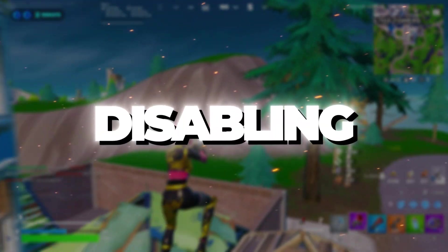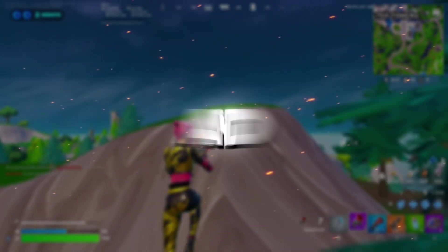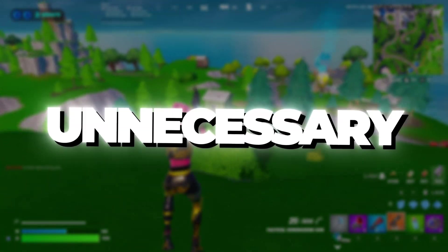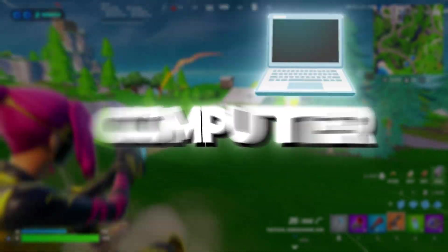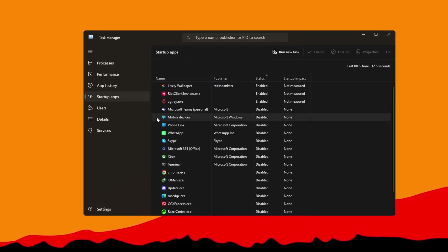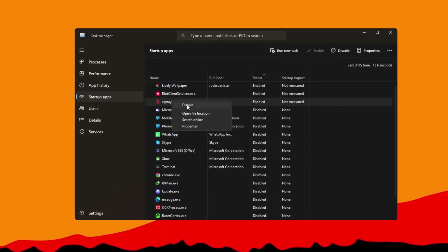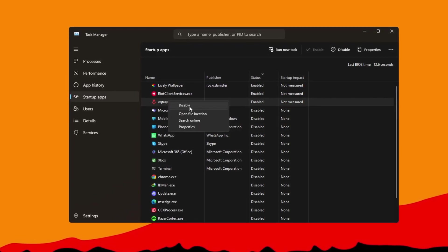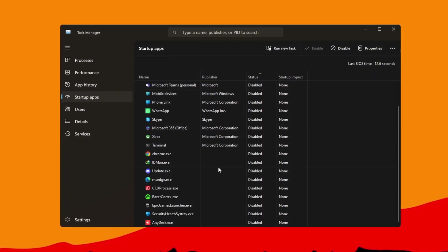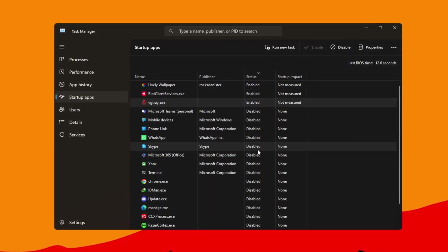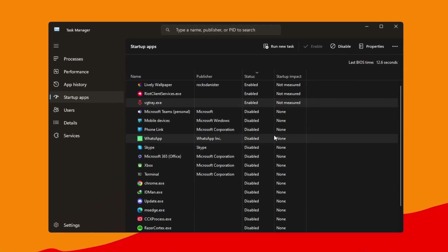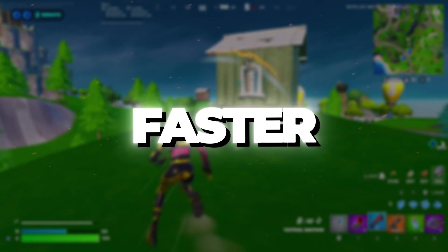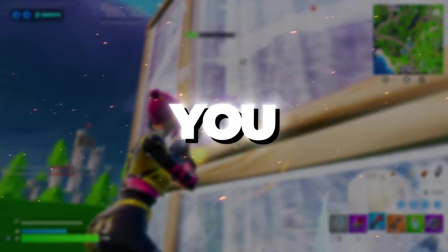Step six: disabling startup applications for faster boot and smoother performance. In this final step, you'll turn off unnecessary startup apps that slow your computer down. Open Task Manager, go to the Startup tab and disable every app you don't need when the PC starts. Turning these off will make your computer boot up faster and give more power to games like Fortnite. It also lowers background activity, which improves performance. Once you've disabled those apps, restart your PC. After rebooting, your system will run faster, smoother, and Fortnite will have higher FPS, giving you the best possible gaming experience.